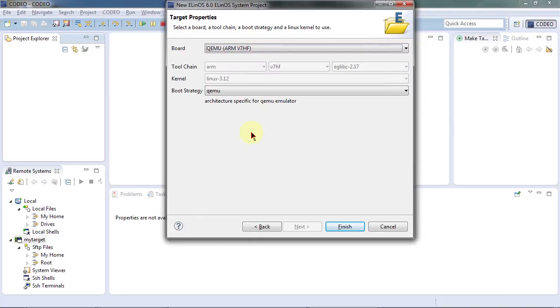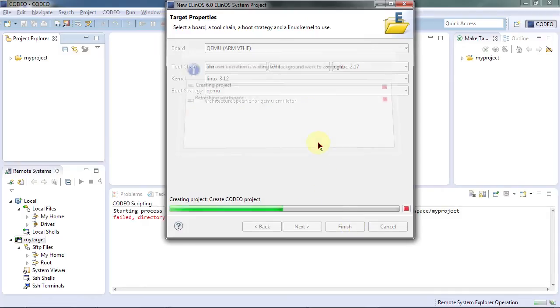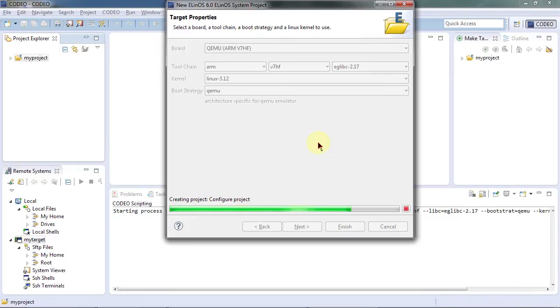Let's select QEMU as a simulator as our systems target that we can see and use the resulting binary on my desktop computer later on. So now the project is being prepared in the background.